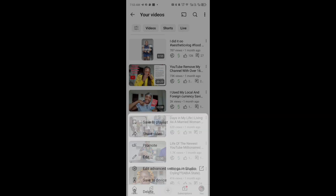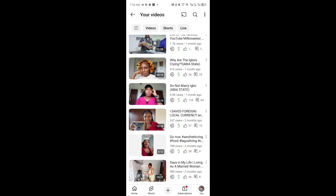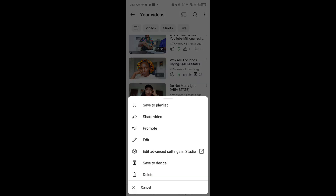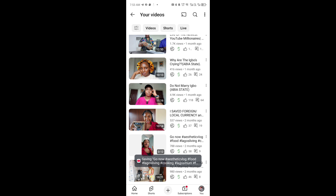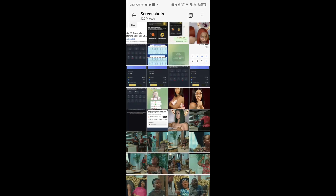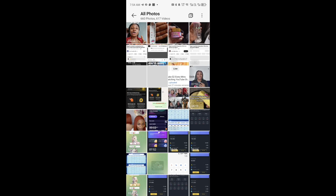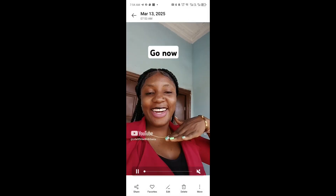Once you click save to device, it is going to appear in your device. Let me find a video that is not too long so I can download it and show you it's appearing in my device. I click on the three dots and you'll see 'save to device' — I click on that and it shows it is now downloading. Once it's downloaded it will go to my gallery. Let's go to my gallery to check if the video is there.